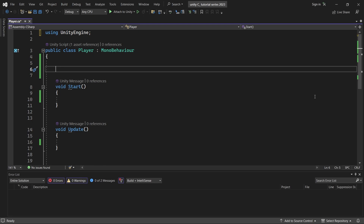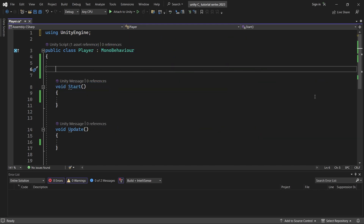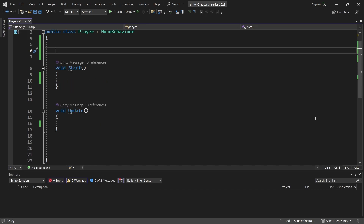There are three types of loops: for loop, for each loop, and while loop. In this video, we will look at the for loop and while loop. For each loop, we will look at later when we cover arrays and lists. In these loops, we execute code within one frame.